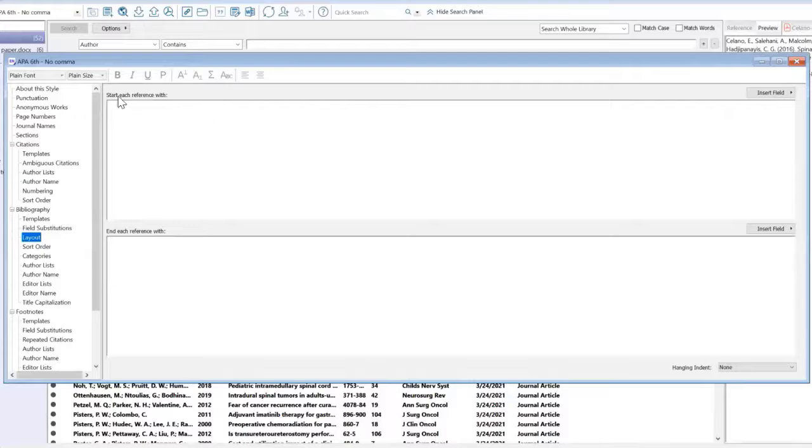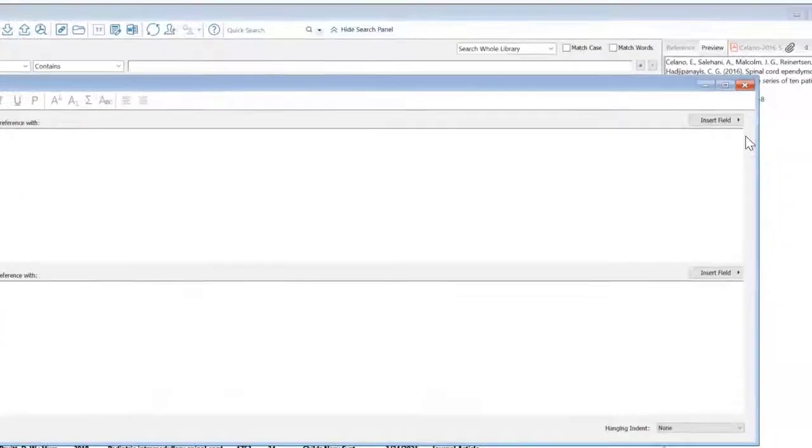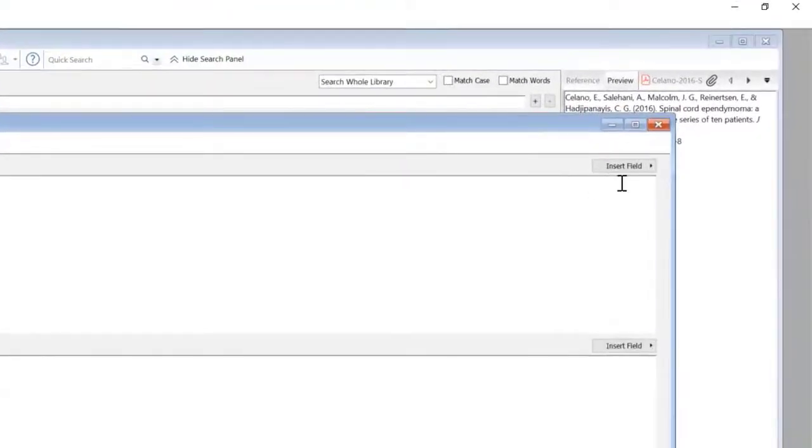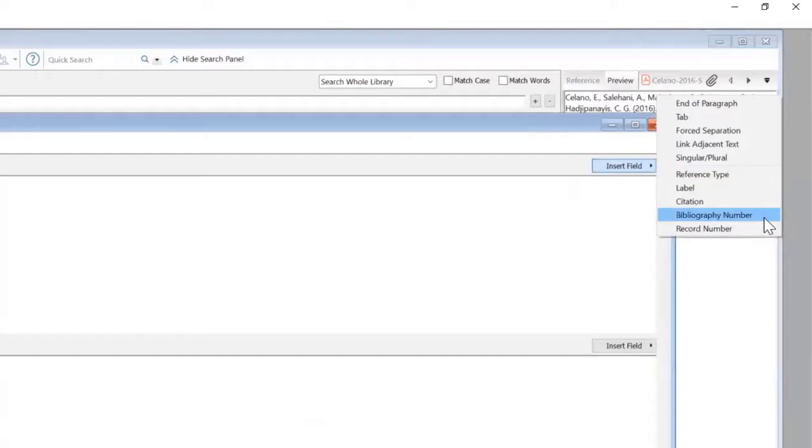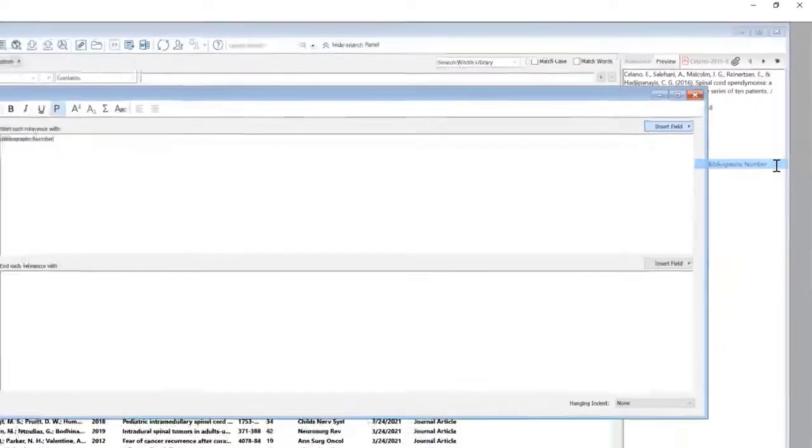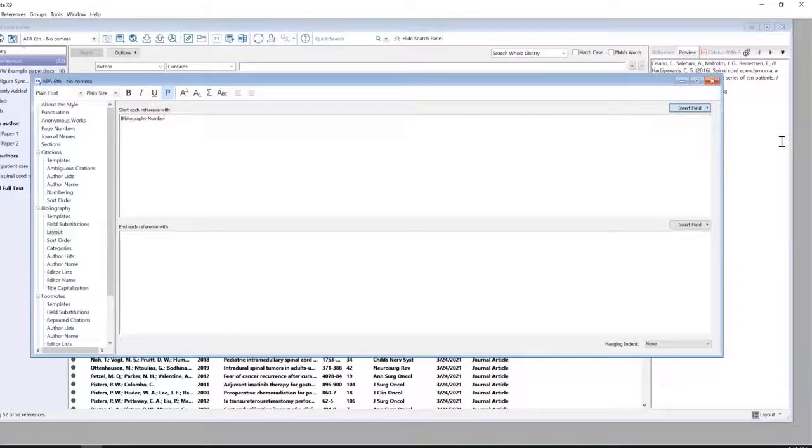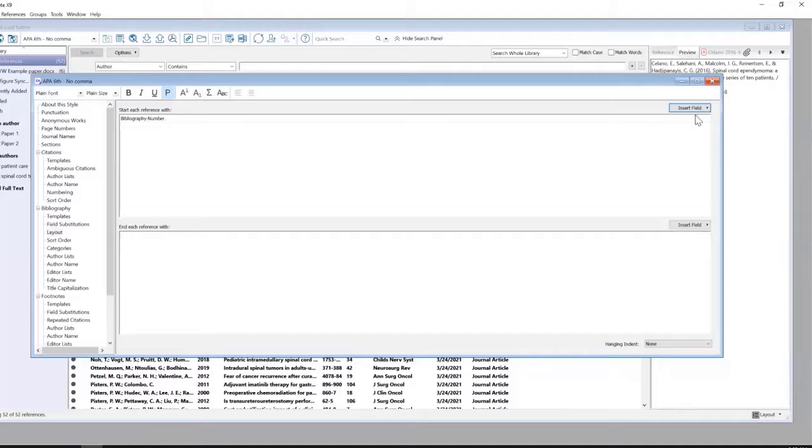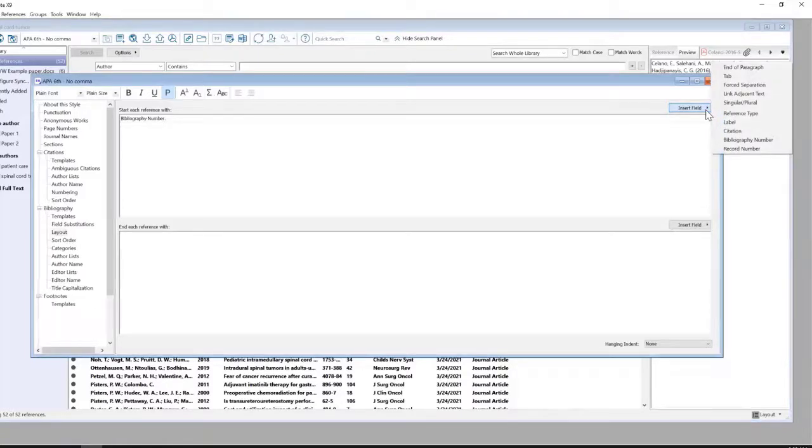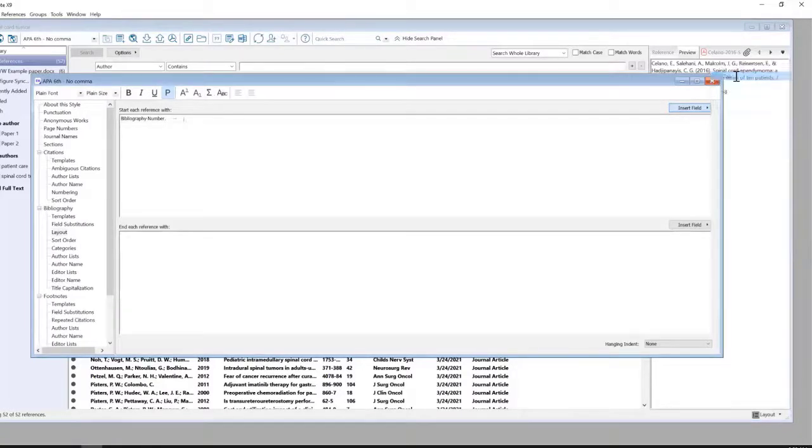And then in here where it says Start Each Reference with, I'm going to click Insert Field and choose Bibliography Number since I want the numbers in front of each reference. And then I also want a period, so I'm going to type that in.